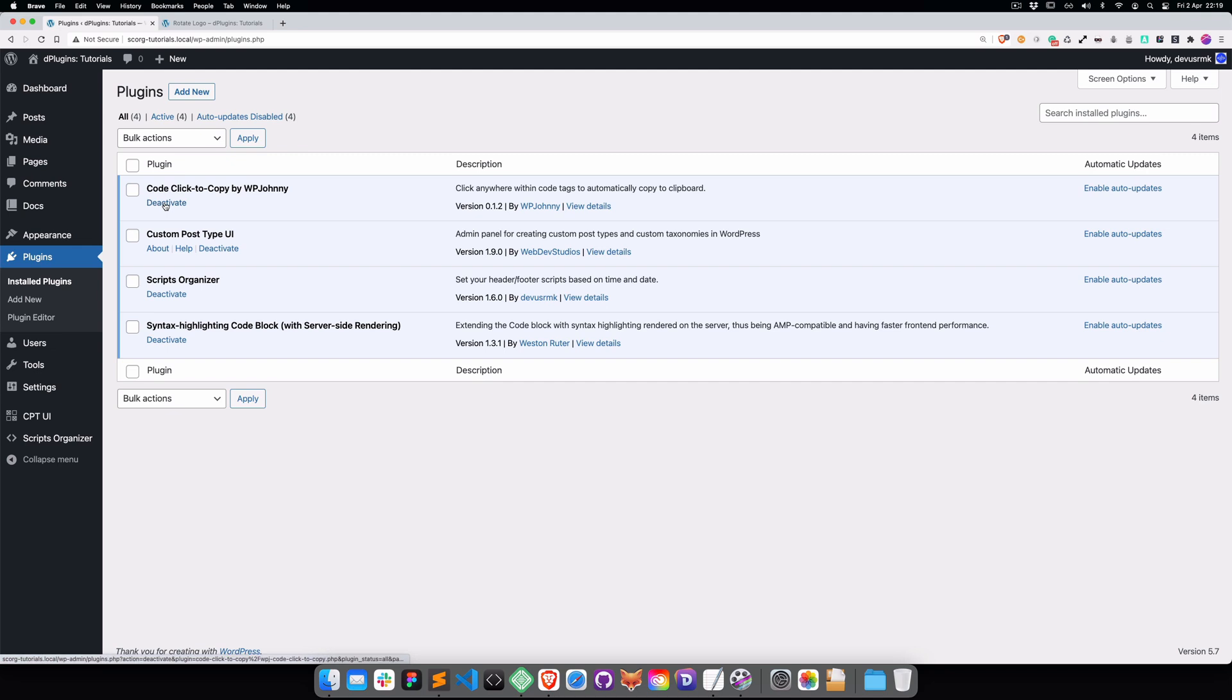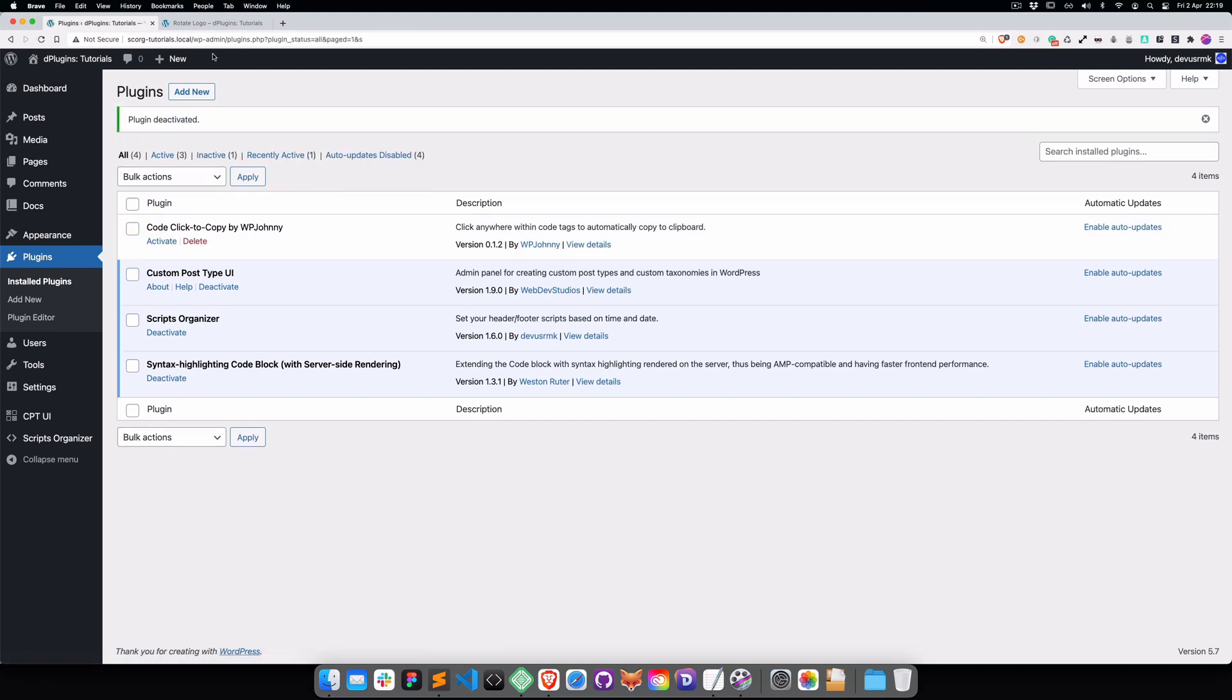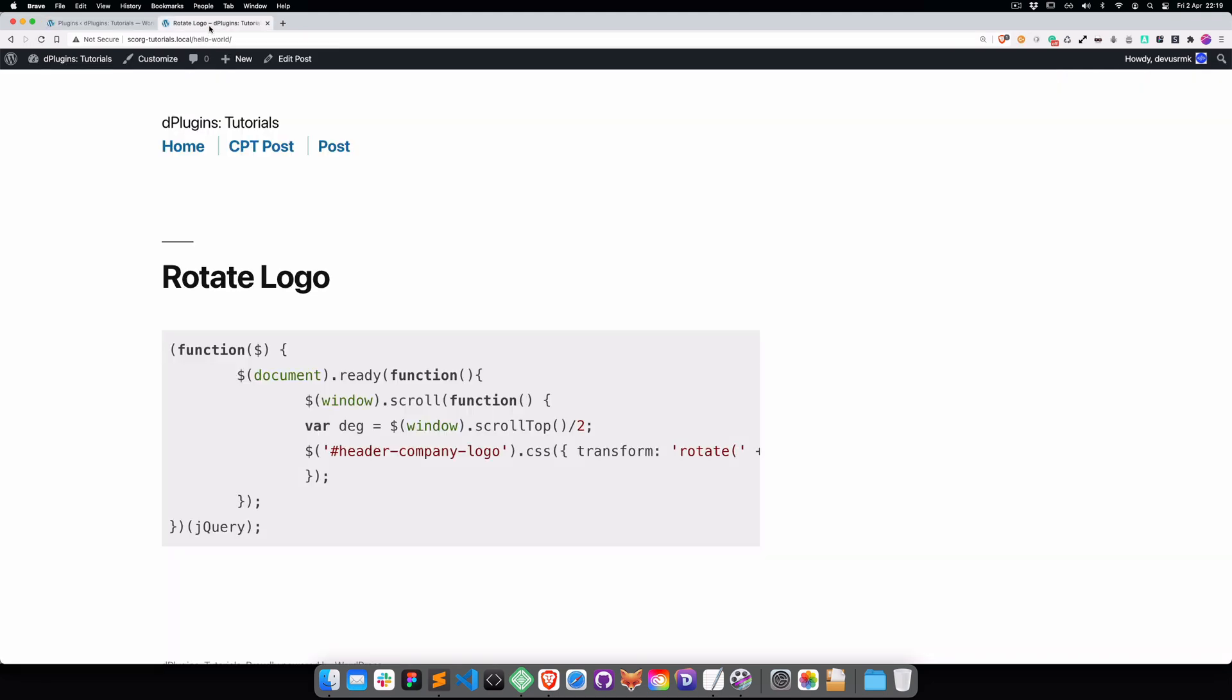First we're going to disable the plugin so we don't have any conflicts. Let's check it's not working anymore.